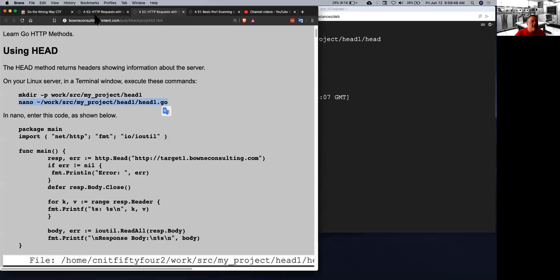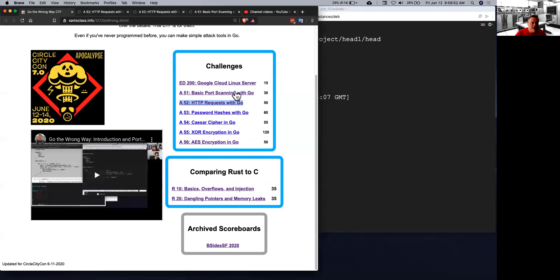So I want to start talking about HTTP requests. I realize not very many people are finished with the port scans, but you may want to skip ahead to HTTP requests.